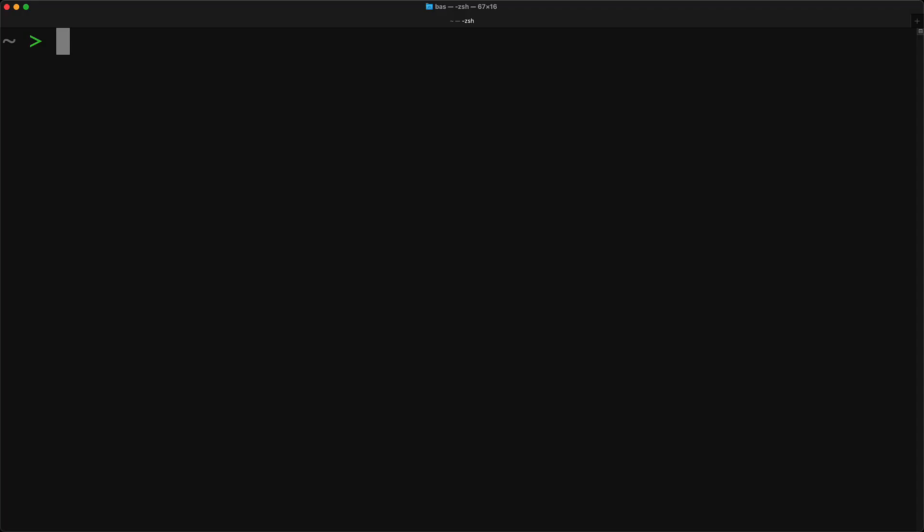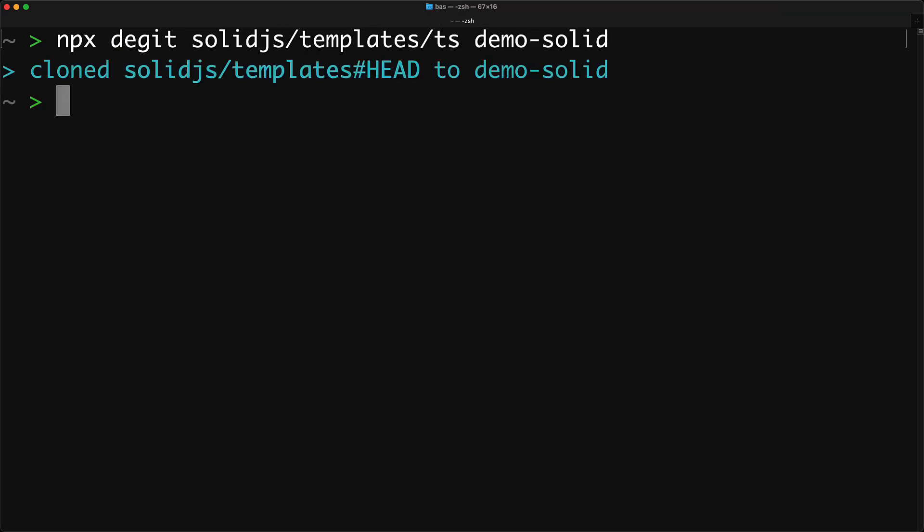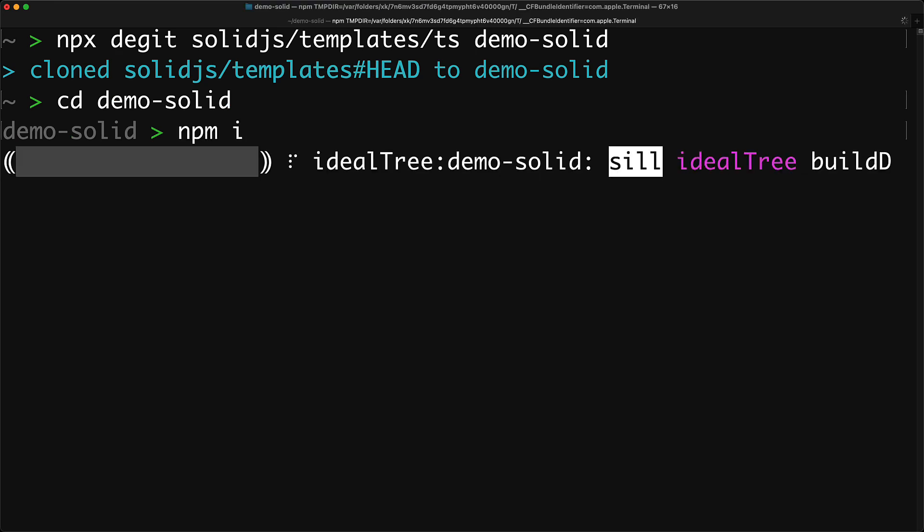Creating a new SolidJS project is pretty easy. It comes with its own templates and even provides a template for TypeScript. We are running npx degit which is essentially going to download the git project SolidJS slash templates and from that the ts folder and extract it into this folder called demo-solid. And now we have a new SolidJS TypeScript project and we can simply cd into this directory and run npm install.